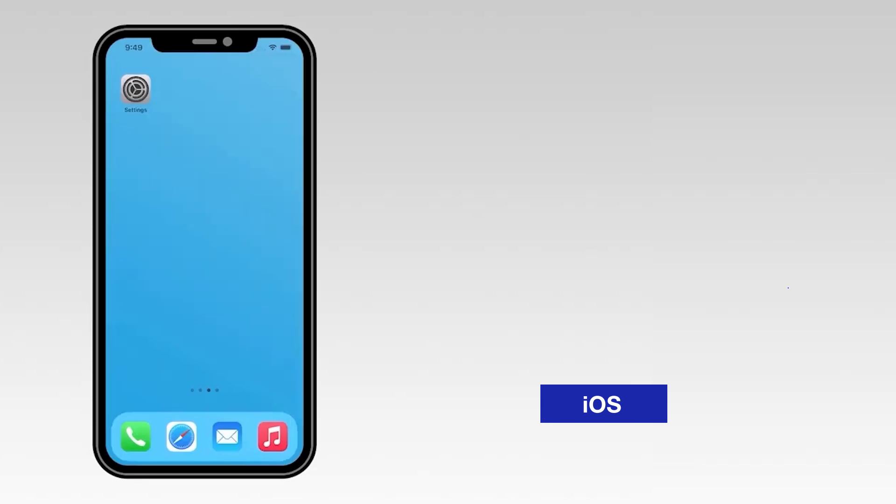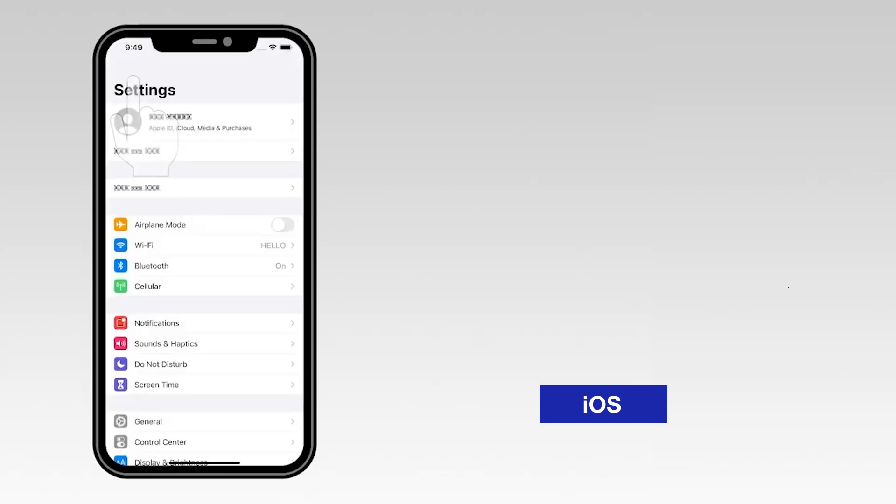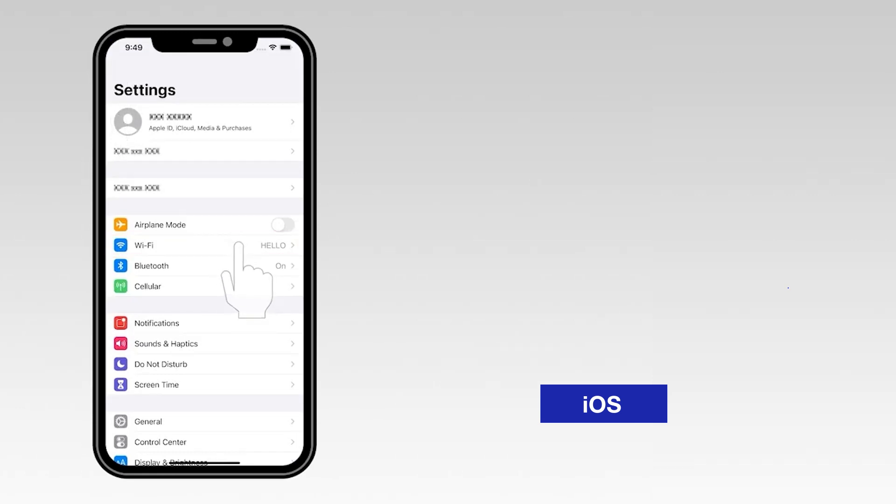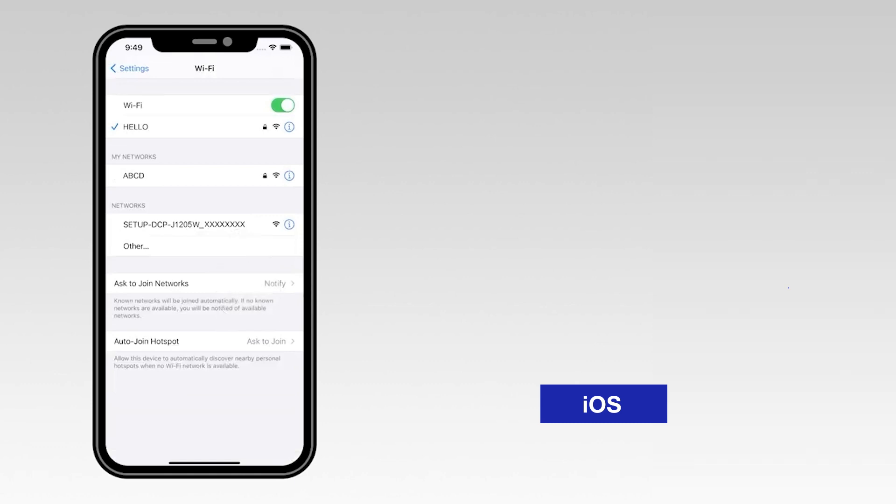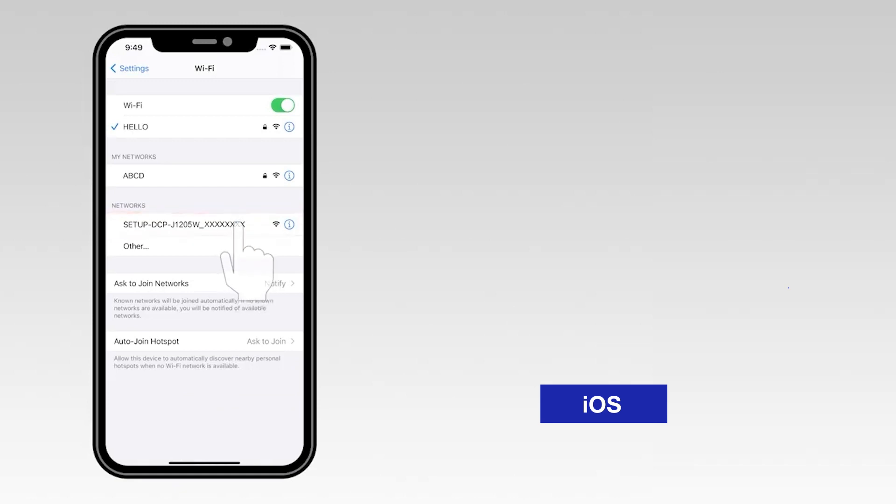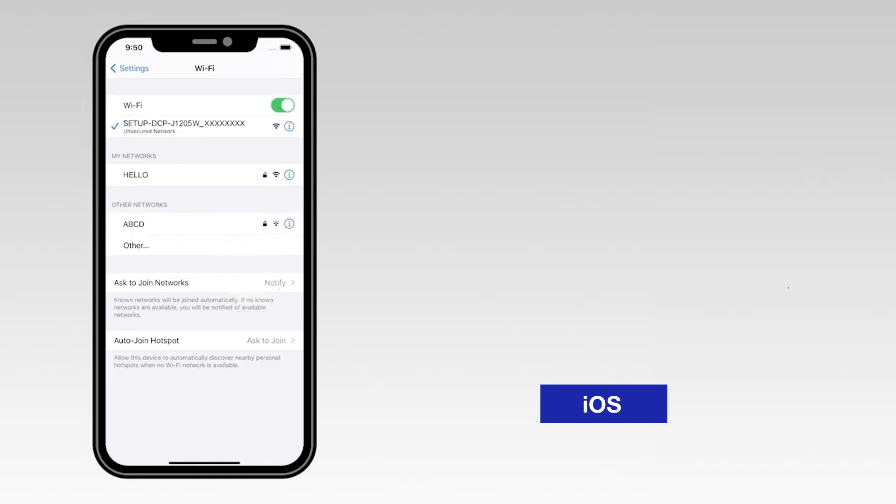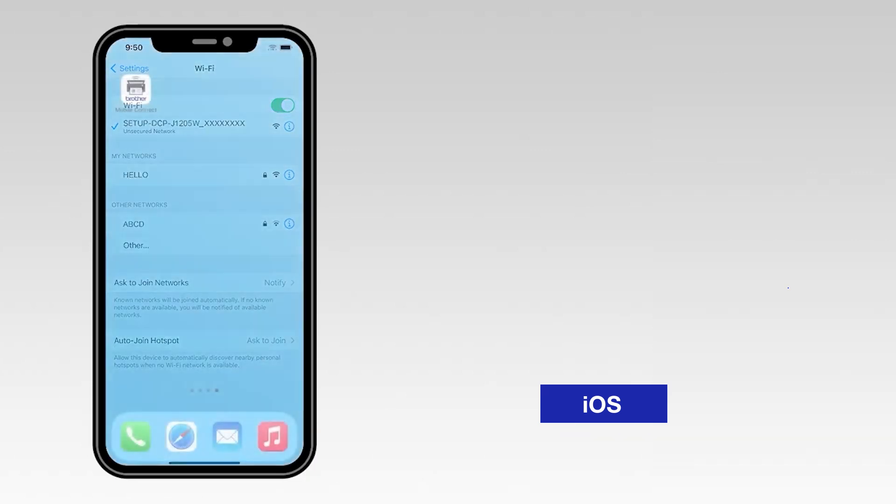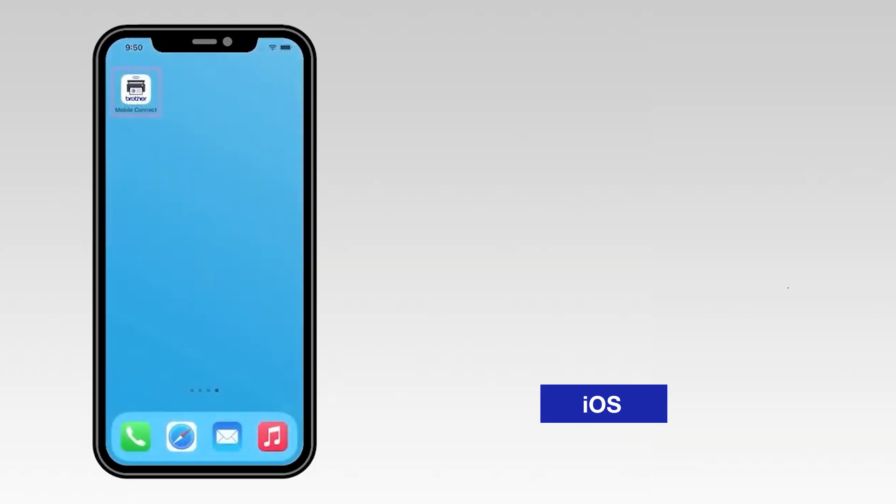For an iOS device, navigate to Settings, then select Wi-Fi. From the list, select the network marked Setup followed by your model number. Select the Change option and select the network from the list. Once connected, return to the Mobile Connect app.